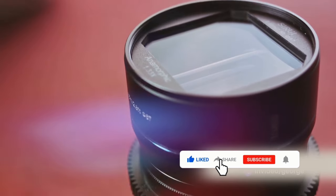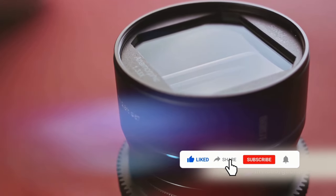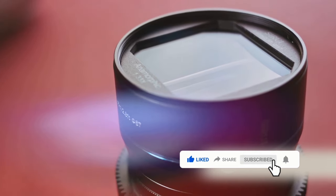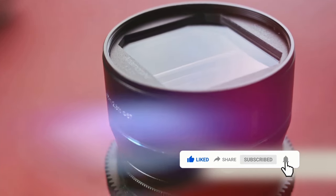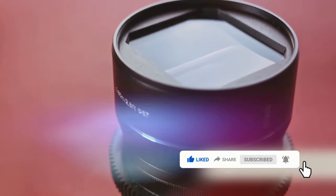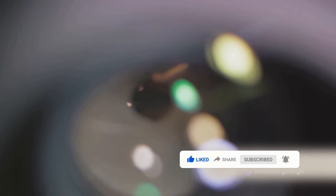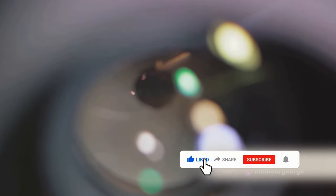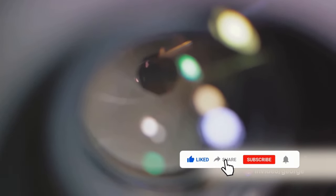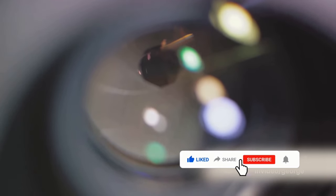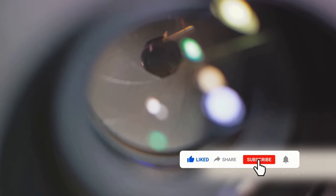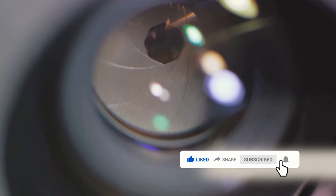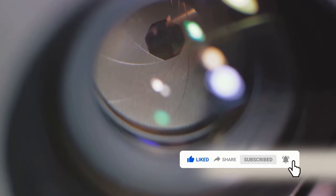Lastly, we have prime lenses. These are the masters of one focal length. They don't zoom, but they often offer superior image quality and larger apertures, making them excellent for low-light photography. Their simplicity can sometimes mean a lower cost, but the high-end models with large apertures can also come with a steeper price.